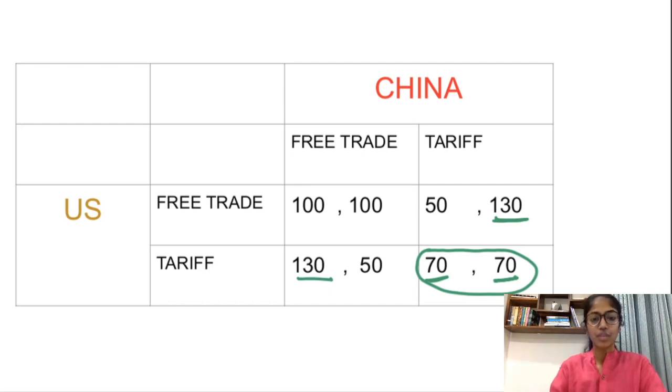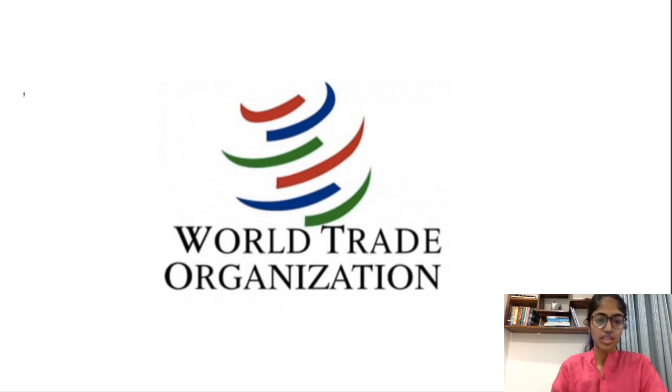Both countries could have done better by coordinating. In real life, this kind of coordination is encouraged by institutions like the World Trade Organization and bilateral multinational agreements among countries. So we see the problem with tit-for-tat is not irrationality, but miscalculation. If both countries expect the other will back down, the result is a dramatic decline in world trade, which leaves both countries worse off. This is exactly what the U.S. and China faced.